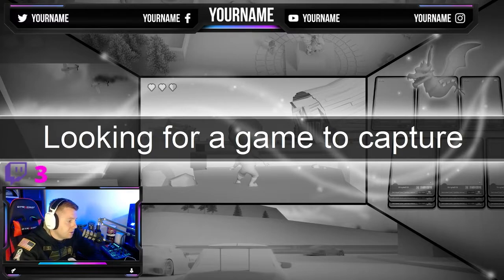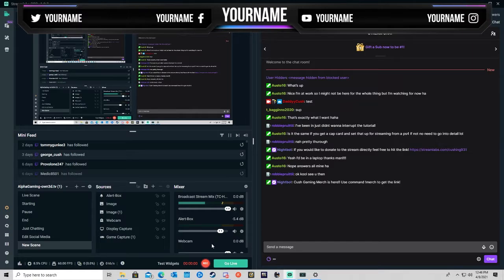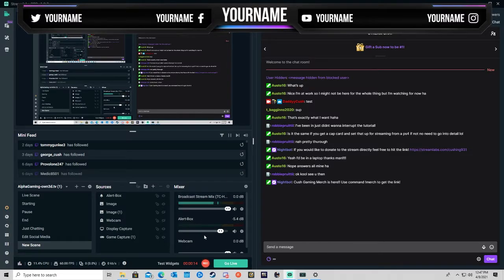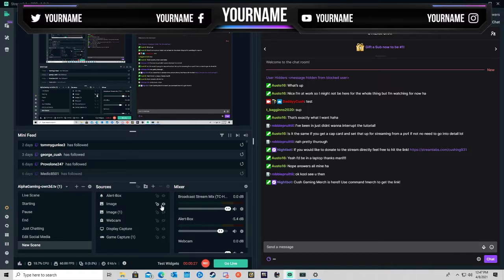Audio setup depends on what you have. I have the GoXLR, so everything's running through one audio source. If you just have a USB mic or a headset mic, you're going to have a bunch of different audio sources — your mic is going to be one, your headset volume is probably going to be another, and desktop volume is one of the options. Just kind of mess around with that and you can change things as far as that goes.